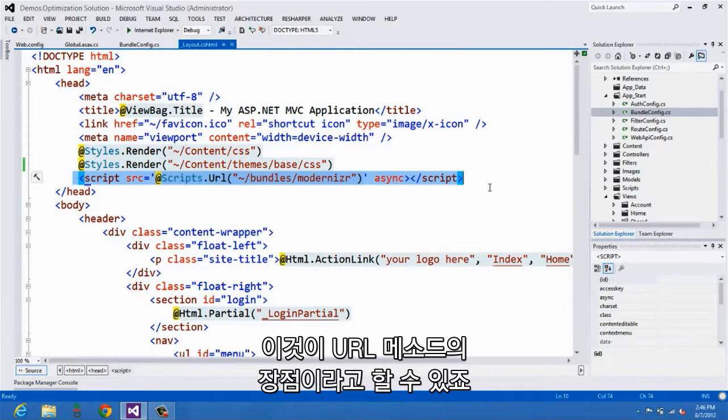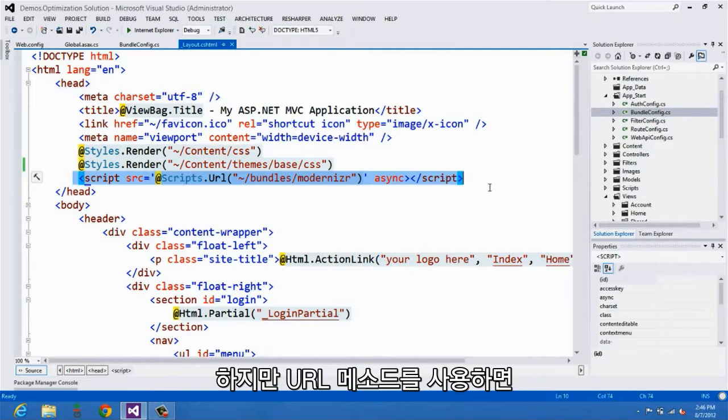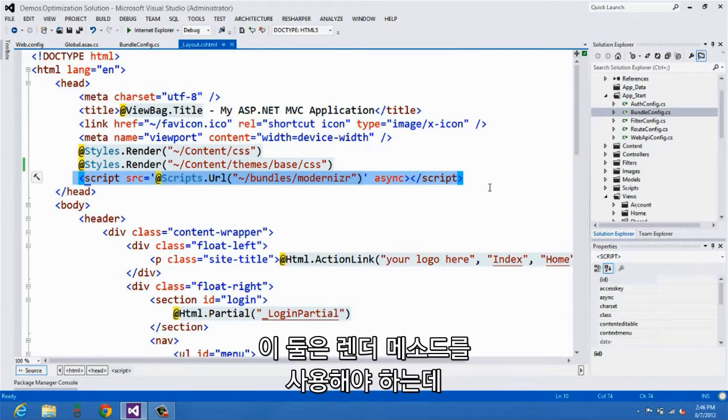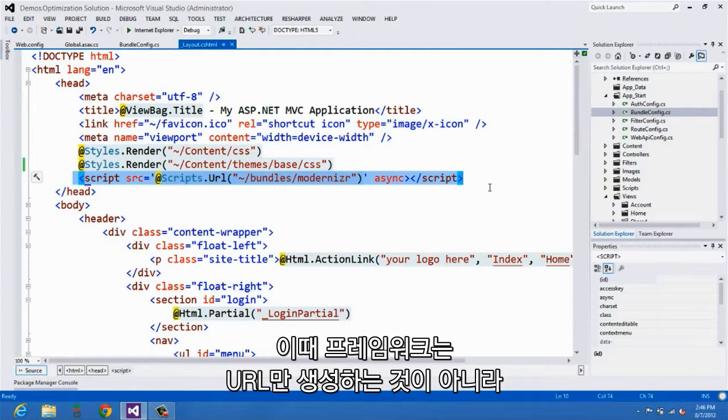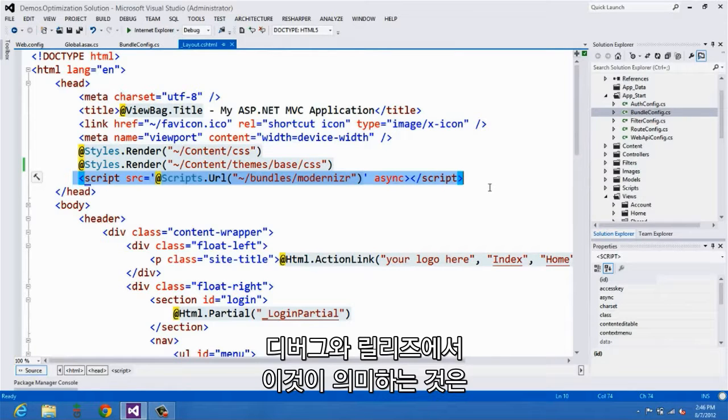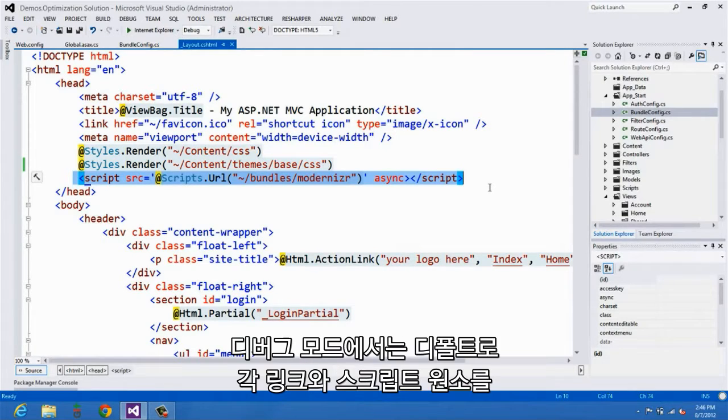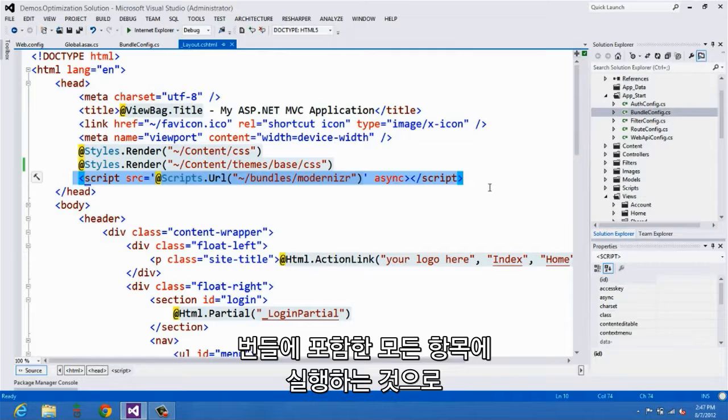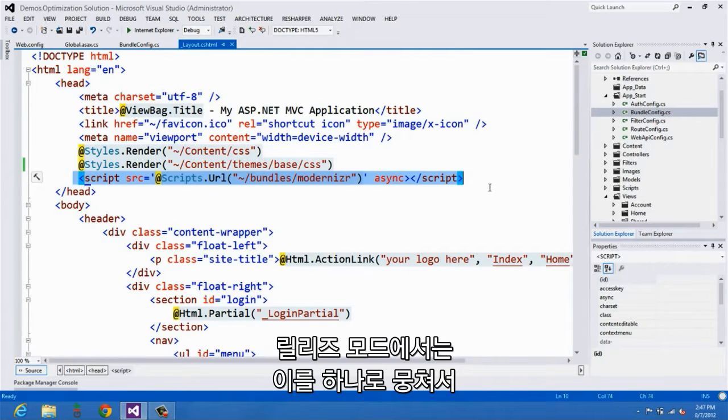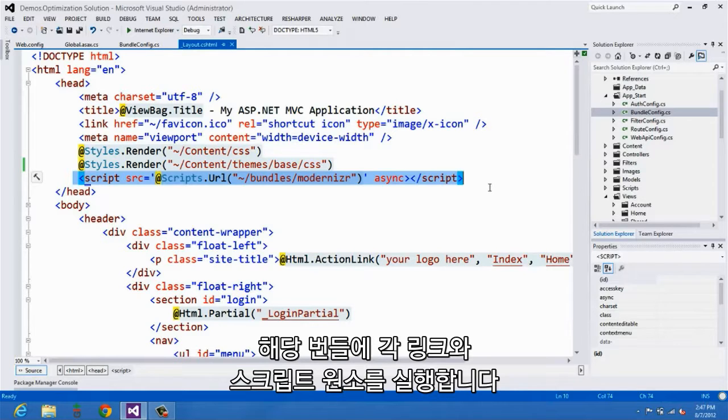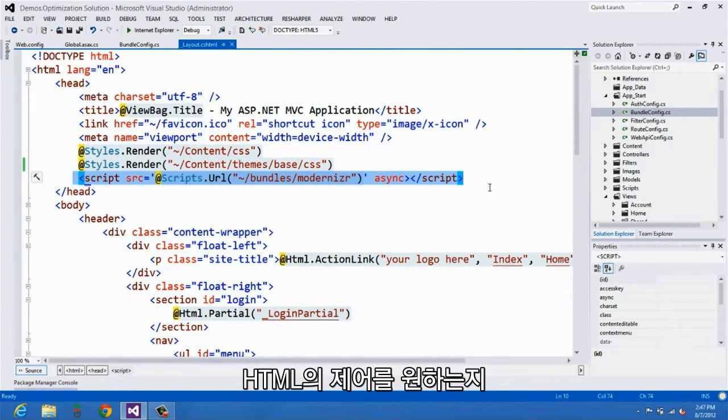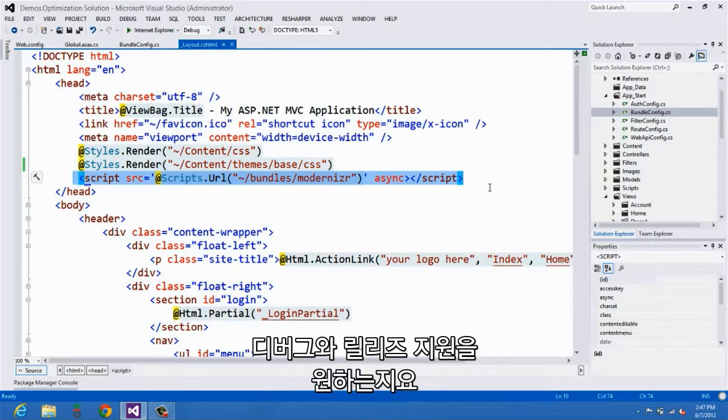What you give up for using the URL method is the ability to have debug and release support. You get that by using the render method, and what that means is that the framework generates not just the URL, but the entire script or link element. And what that means from a debug and release perspective is that in debug mode, by default, we will render individual link or script elements for every item that's included in the bundle. This makes it a lot easier for you to troubleshoot problems with your scripts or styles individually. When you're in release mode then, we combine them all and emit a single link or script element only for the bundle. So that's the basic trade-off between which helper method you should use. Do you want full control of your markup, or do you want debug and release support?